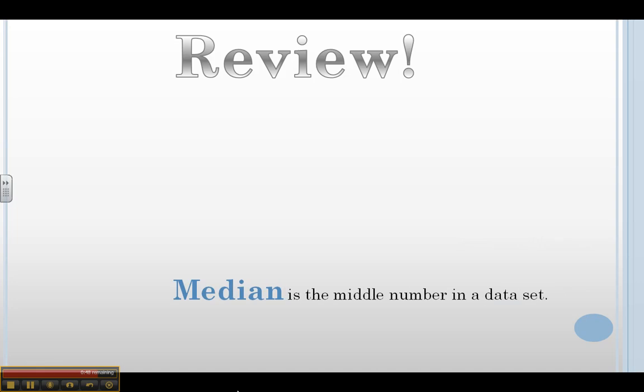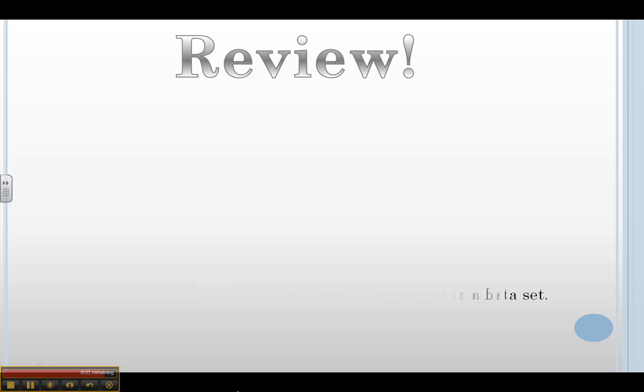The median is the middle number in a data set. The two important things you want to do: first, put them in order from smallest to largest. The next thing you do is cross them off from the outside in until you come to the middle number. Our middle number was 4. Therefore, 4 was our median.